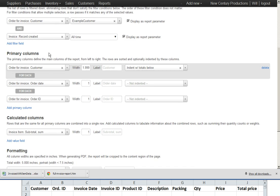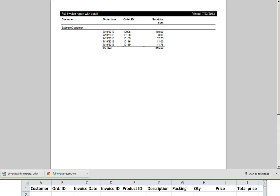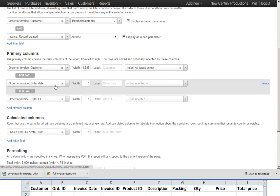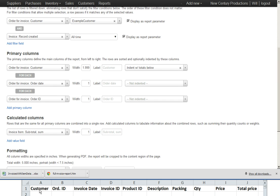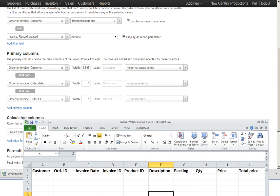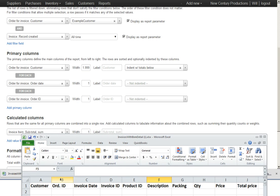The columns that you saw here, customer, order date, order ID, and subtotal, are a good place to start. Here's the customer, order date, order ID, and there's the subtotal.